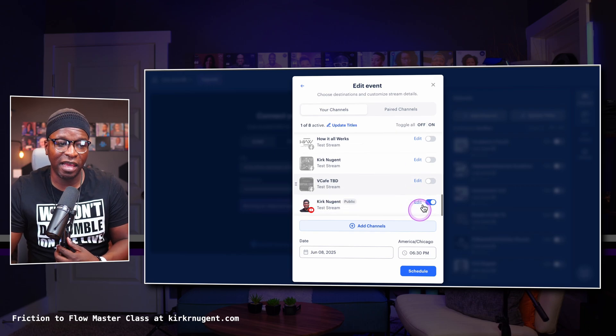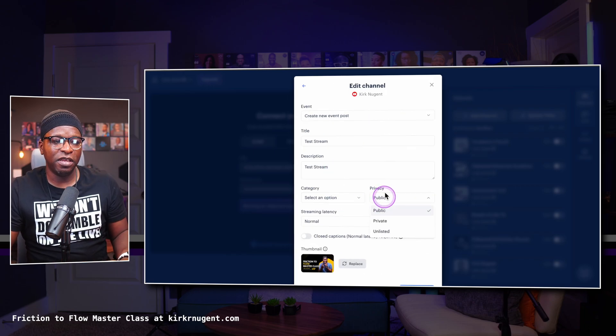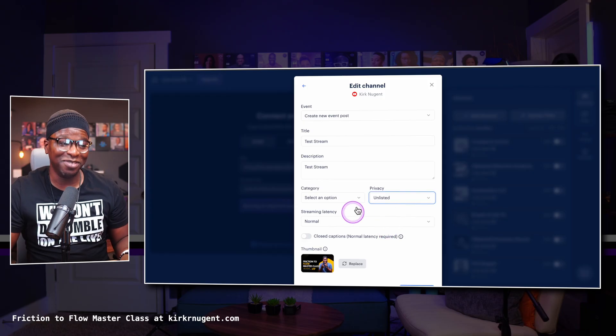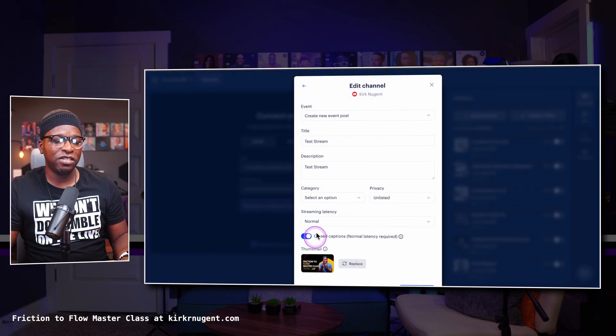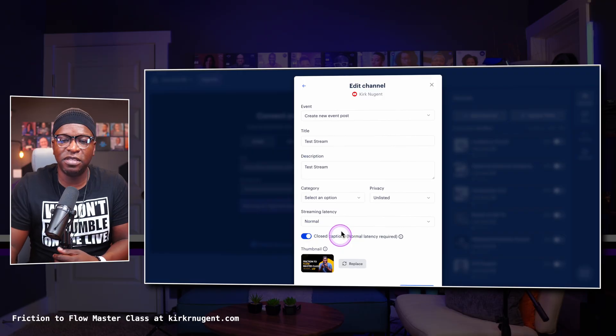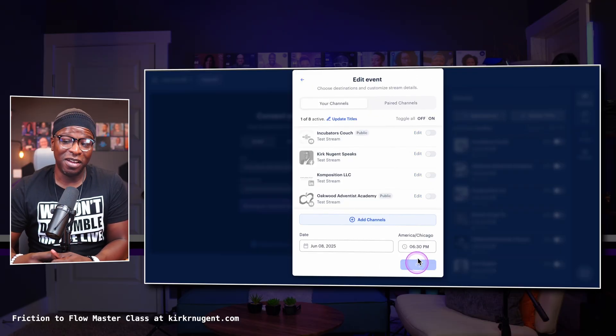Once you hit Edit, you have more functionality. I can actually change this to Unlisted, which is what I want. You have your normal streaming settings and you can actually turn on closed captioning. That was a big thing for me — I use this for a lot of large-scale projects and having to go into the destination to make that change was a pain. So I'm glad Restream added this here. Click Save, click Schedule, and that thing is ready to go.